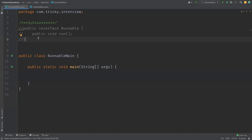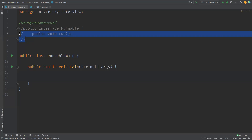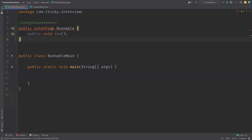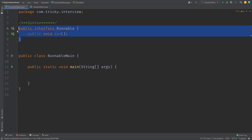Runnable is an interface that can be implemented by a class whose instances are intended to be executed by a thread. There are two ways to start a new thread: either by subclassing Thread or by implementing Runnable. The Runnable interface has one abstract method called run, which doesn't return anything and takes no parameters.